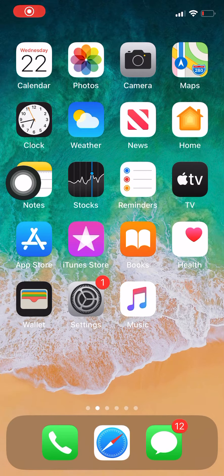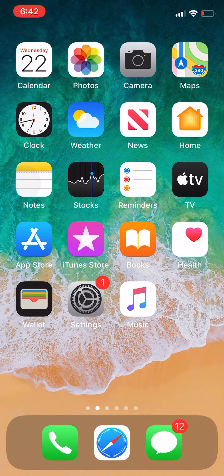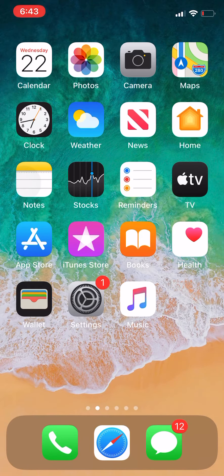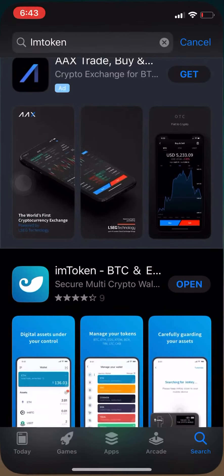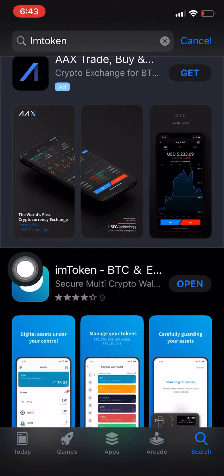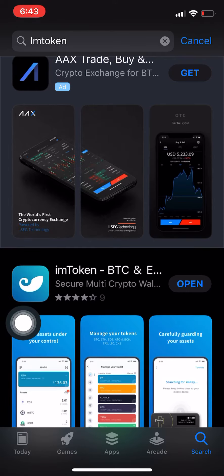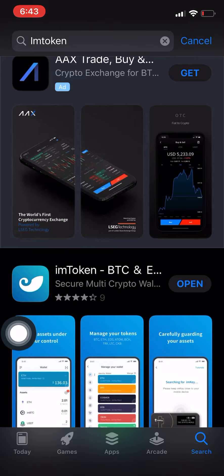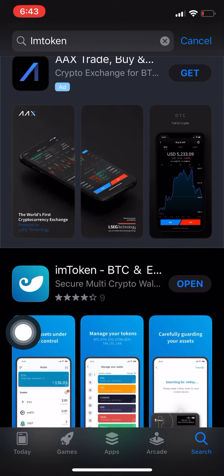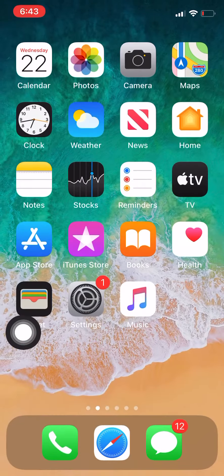Hi everybody, I'm just gonna do a quick demonstration on how to import your Trust Wallet to your imToken wallet. If you don't have imToken, this is what it should look like if you go into your app store or Google Play Store and type it in.